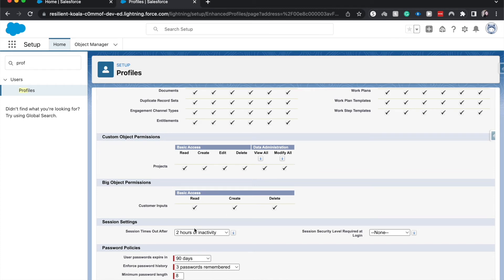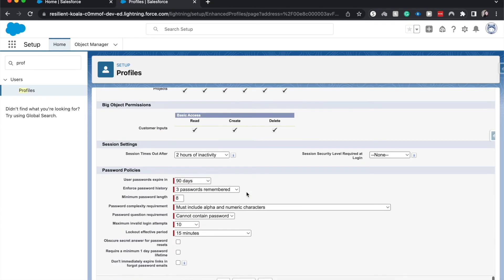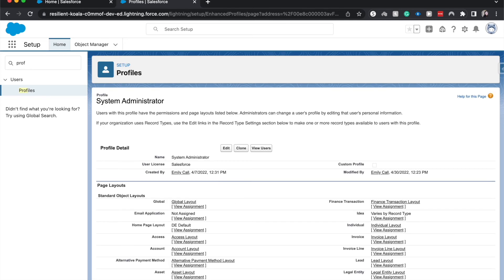Or Big Objects. Here we have Create, Read, Edit, and Delete, so it looks like we're good to go for the System Administrator profile, which may be the only profile we use this for.